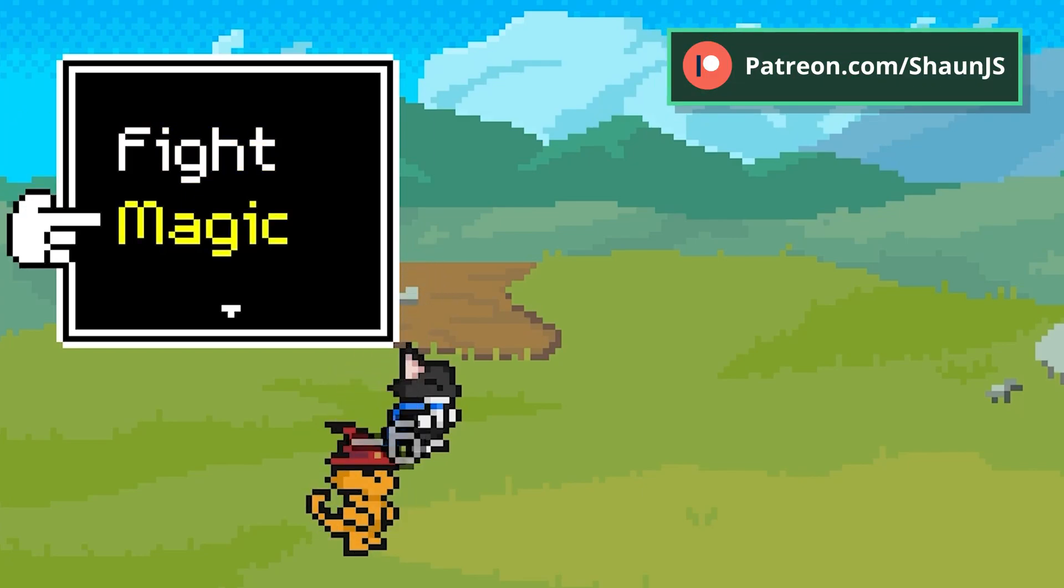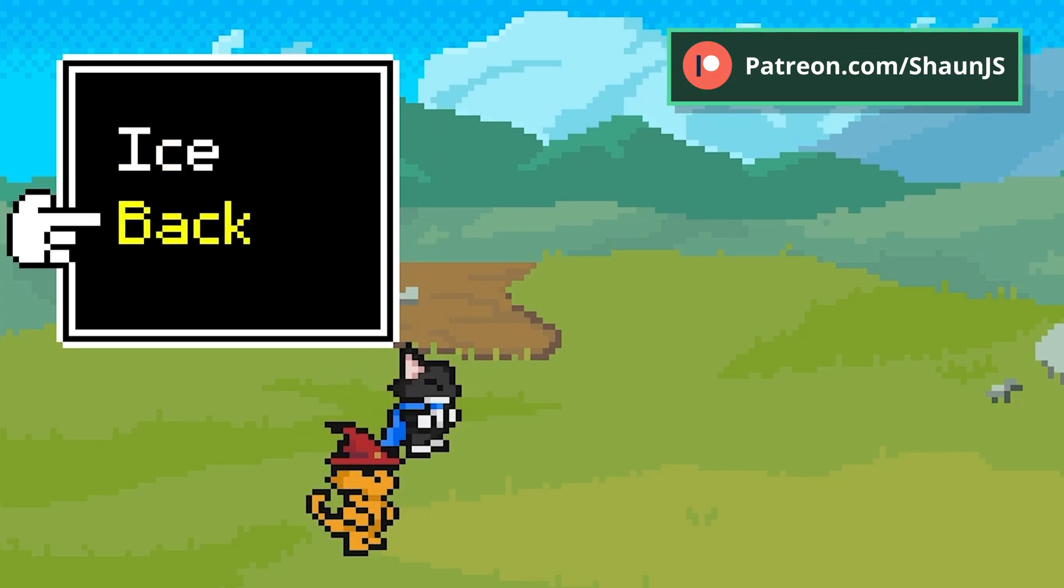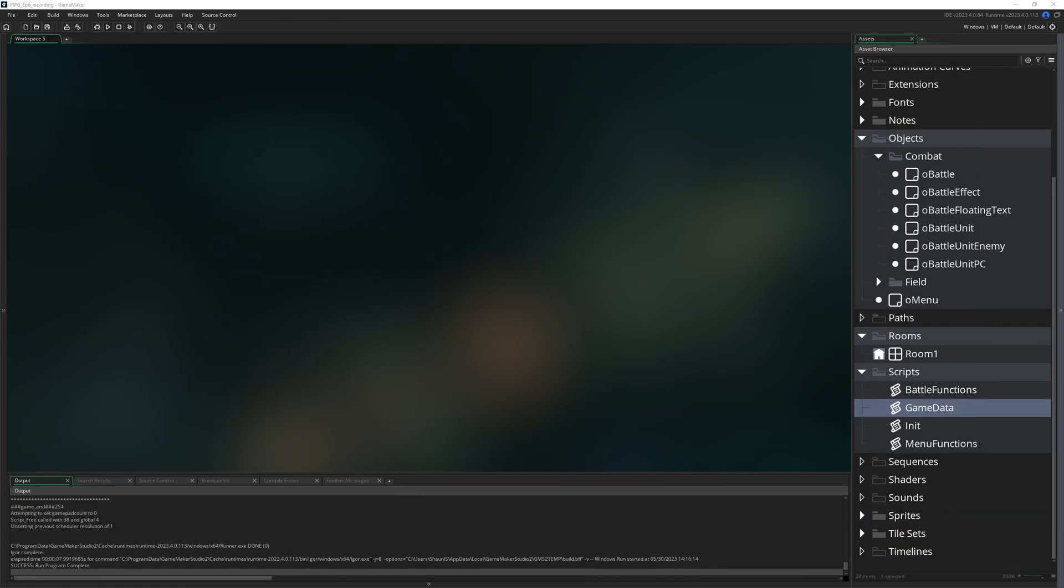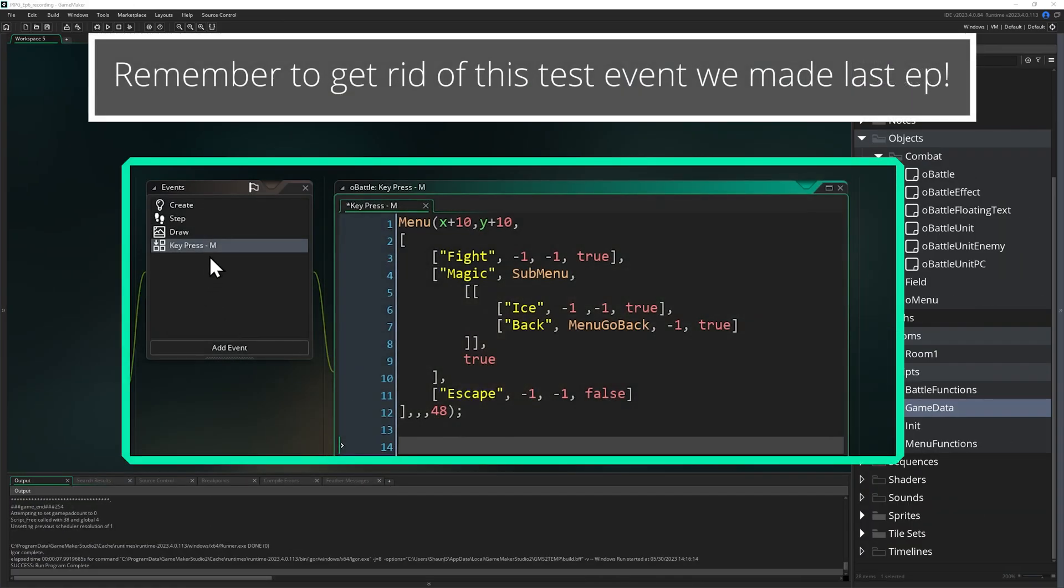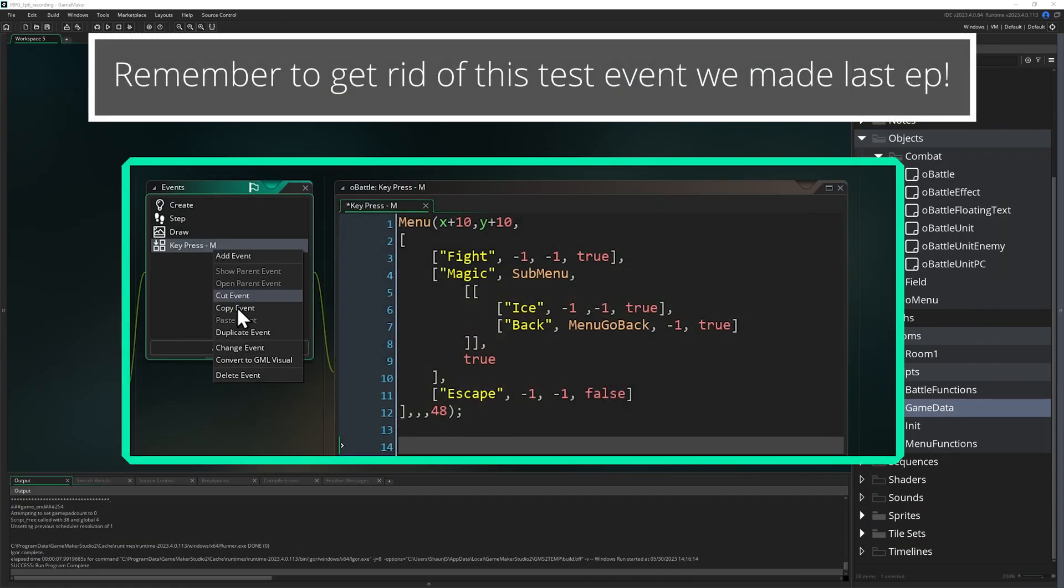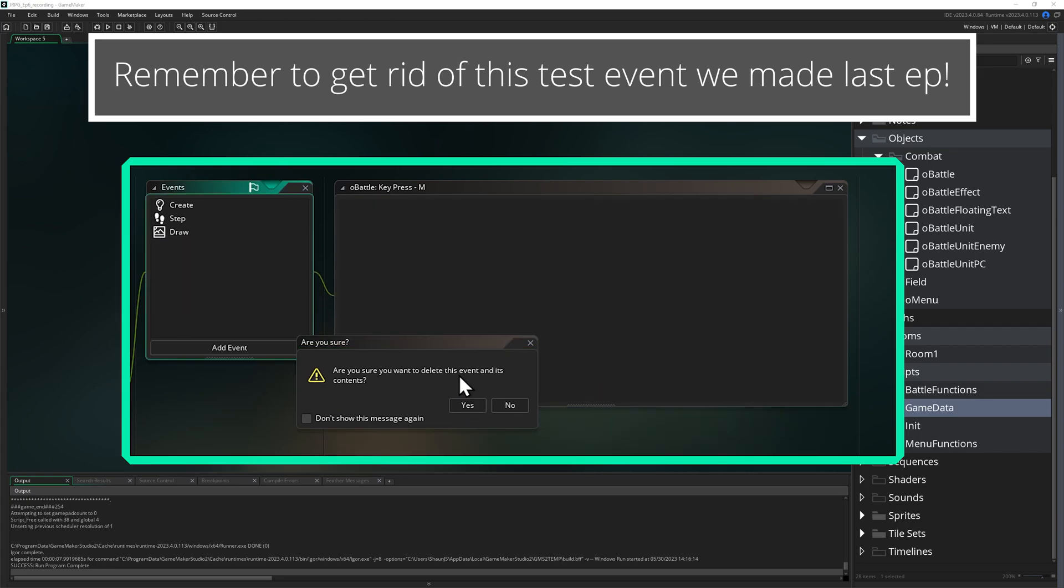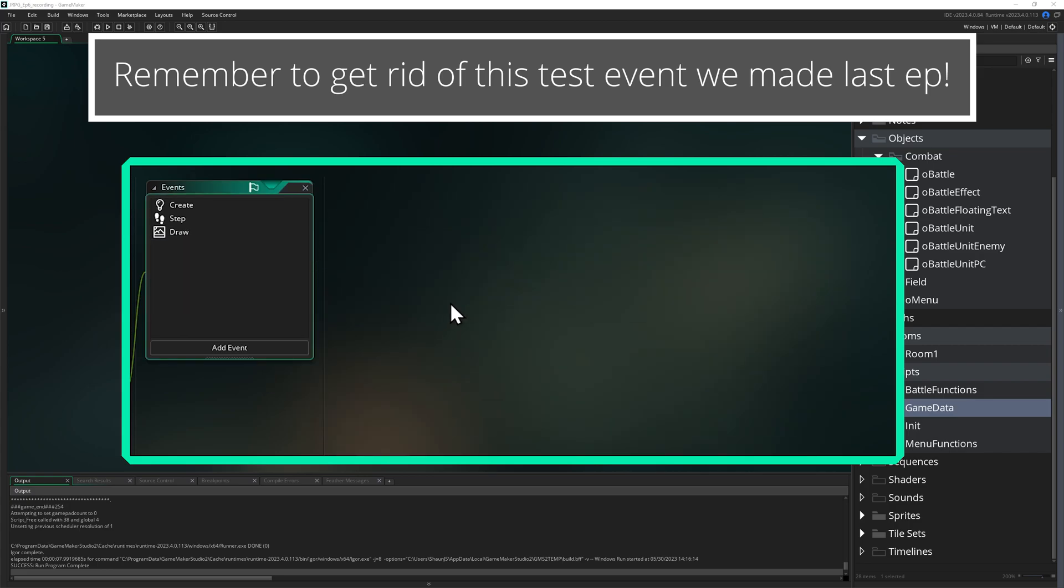So now that we can summon a menu wherever we want, with whatever contents and functions we want, let's use it with our characters. To do that, we're going to compile all of the possible menu options for a character when it becomes their turn, and it is time to select an action.